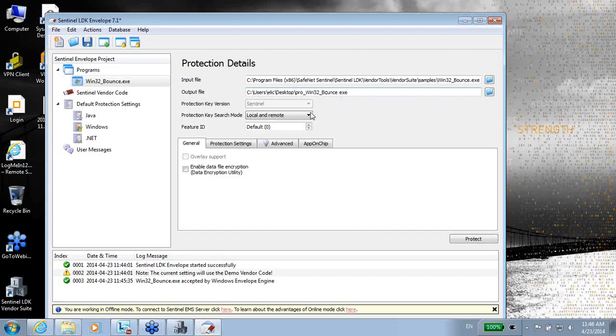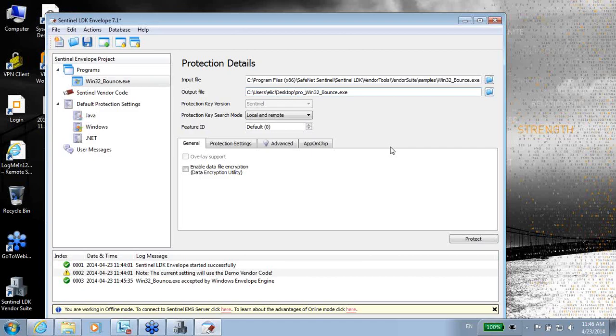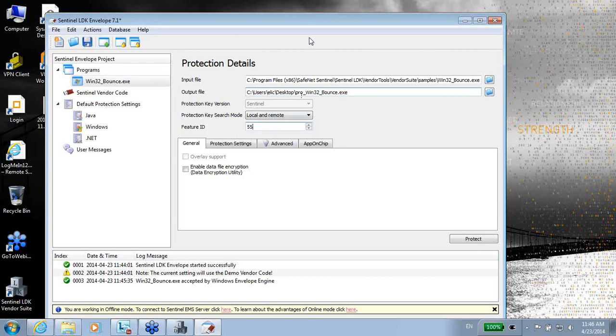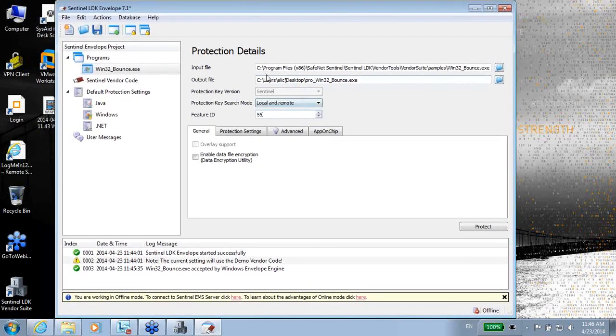Next, I'm not going to elaborate on everything because this is not relevant for now, but what is important to know is that always when you protect something, you have to say which feature is going to be searched in the key in order for this protected application to be working. The default is zero, meaning that it's going to look for feature number zero. So let me maybe change it into 55. I want to lock it to feature 55, which means that the protected application will look for feature 55 always when it runs.